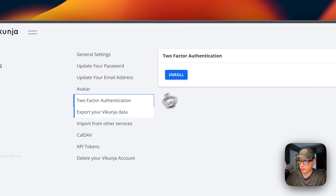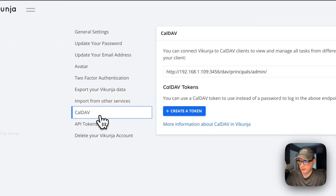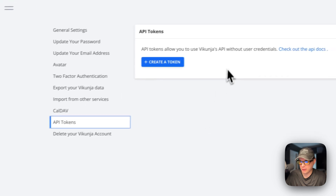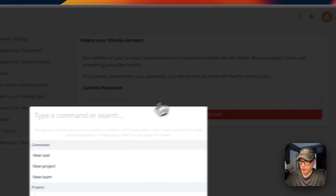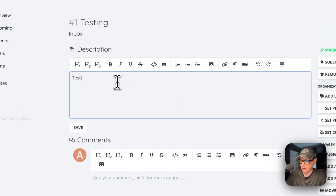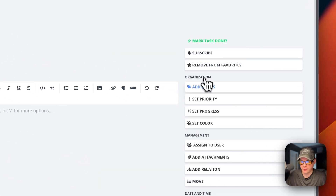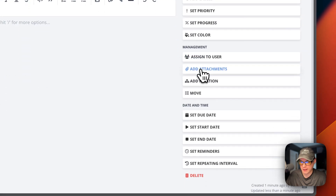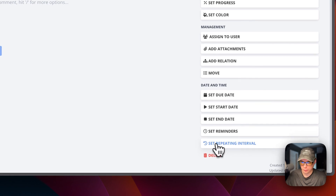In settings you can see your name, default project, and other options. You can update your password, email, and avatar. There's two-factor authentication, export your Vikunja data, import from other services, CalDAV integration, and API tokens. You can also completely delete your Vikunja account. Tasks support labels, priority, progress, color, user assignment, attachments, relations, move, due dates, start date, end date, reminders, repeating intervals, and deletion.